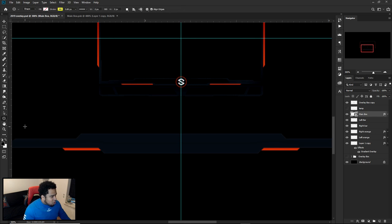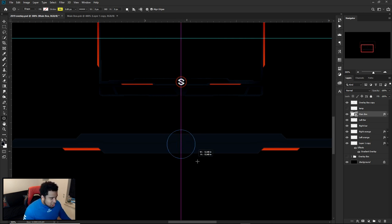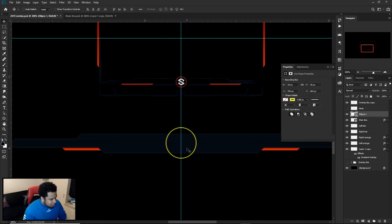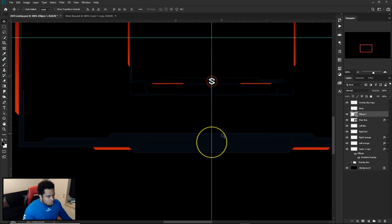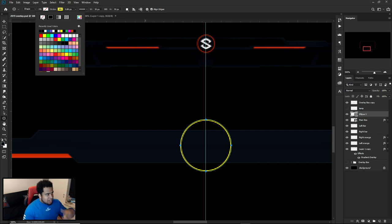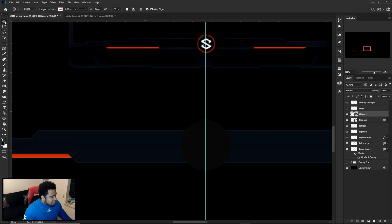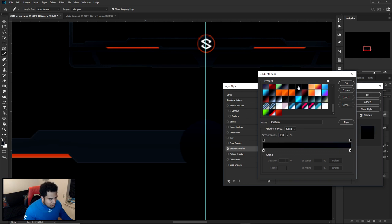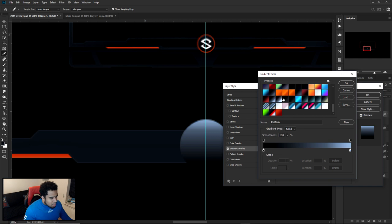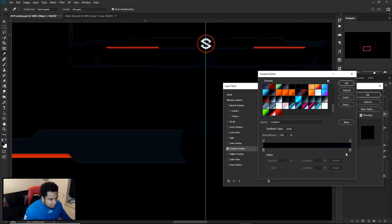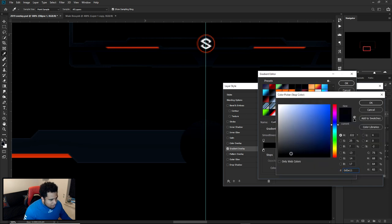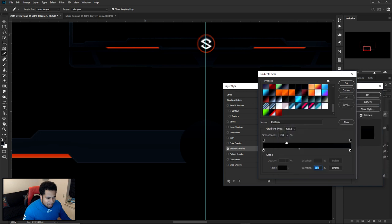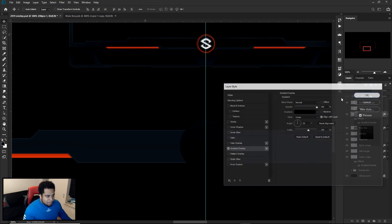Now for the circle. Grab the Ellipse tool, click somewhere in the middle, then hold Alt and Shift to draw a perfect circle from center — make it about the right size and move it up to center it. Turn off the stroke and turn on the fill. Apply a gradient to it — for the right side hex code is 0D0E11, and the left side is pure black. That gives a nice subtle dark gradient circle.